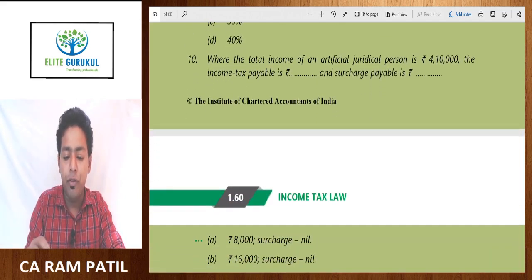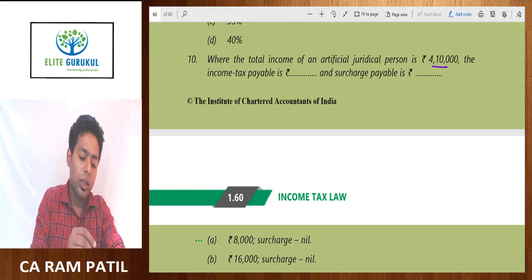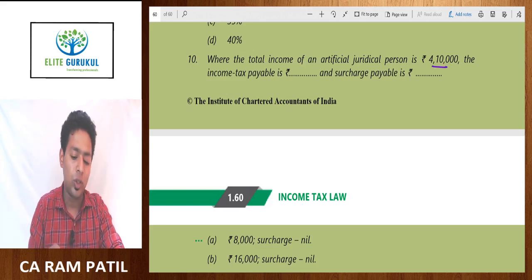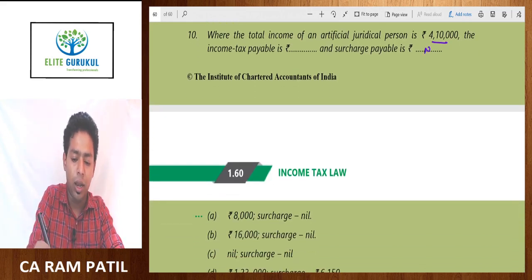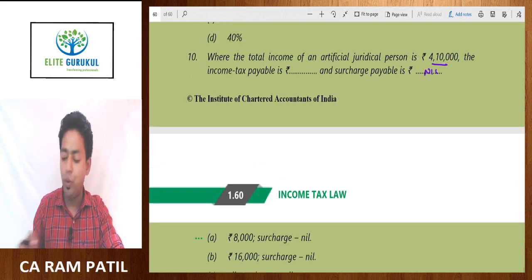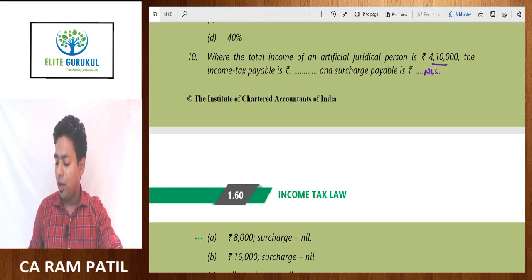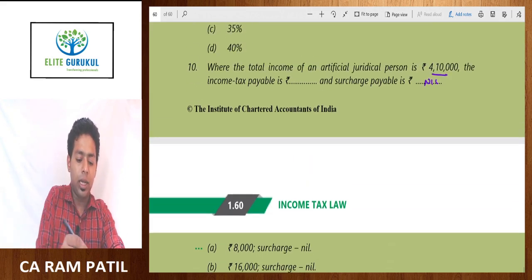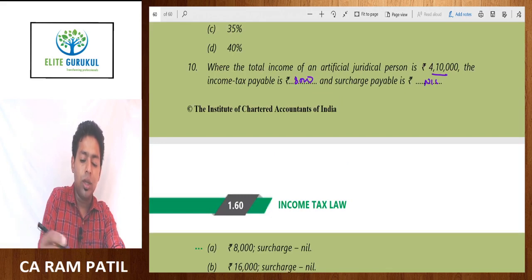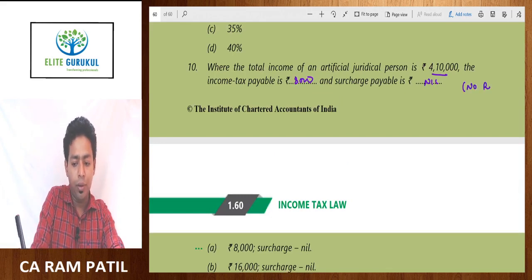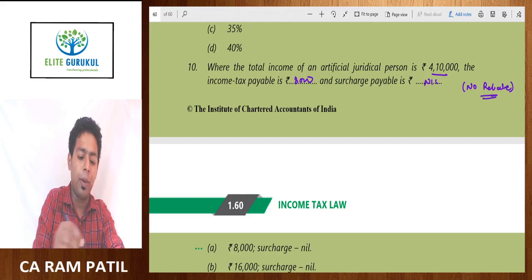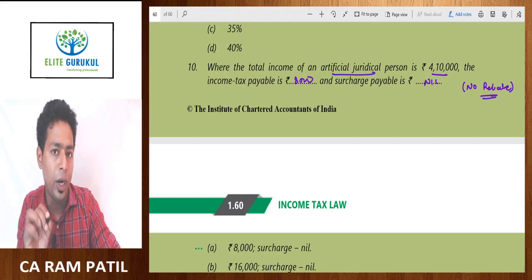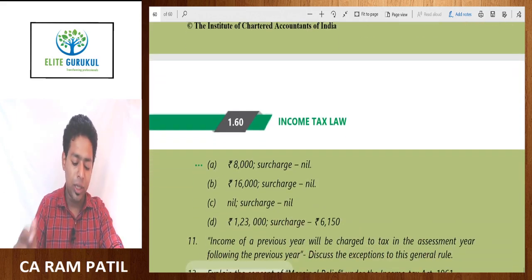Where the total income of an artificial juridical person is 4 lakh 10,000 rupees — obviously no surcharge is applicable, so surcharge is nil. For tax payable: from 4,10,000 minus the basic exemption limit of 2,50,000, the balance is 1,60,000 multiplied by 5%, which equals 8,000 rupees. There is no rebate because the rebate is applicable only to individuals, and this was an artificial juridical person. So the answer is 8,000 and nil.